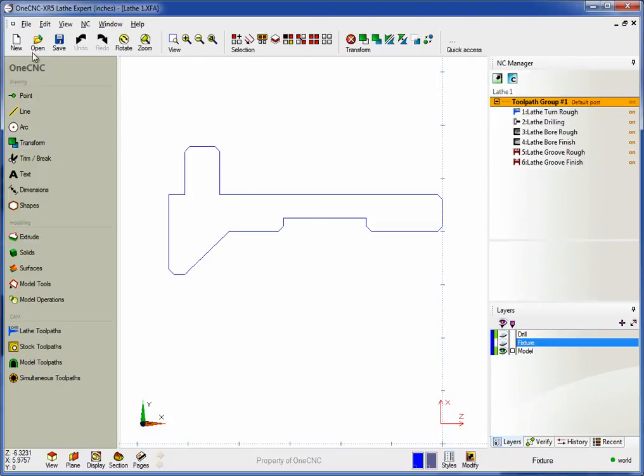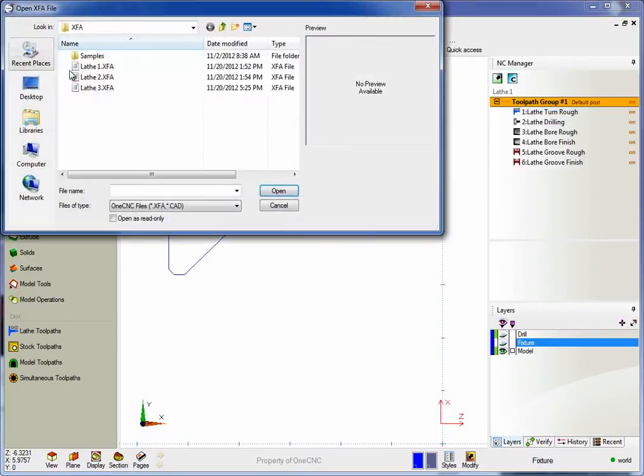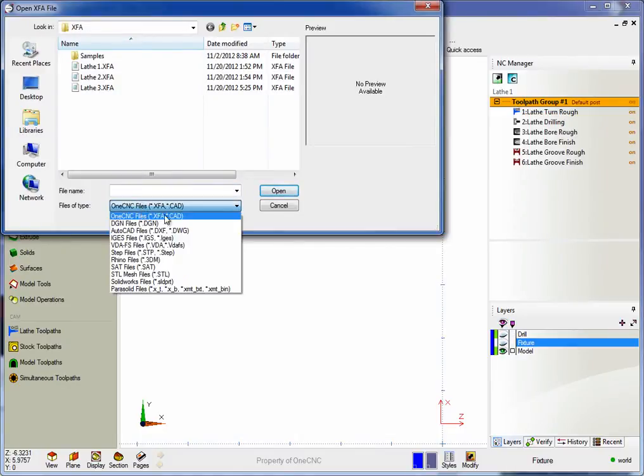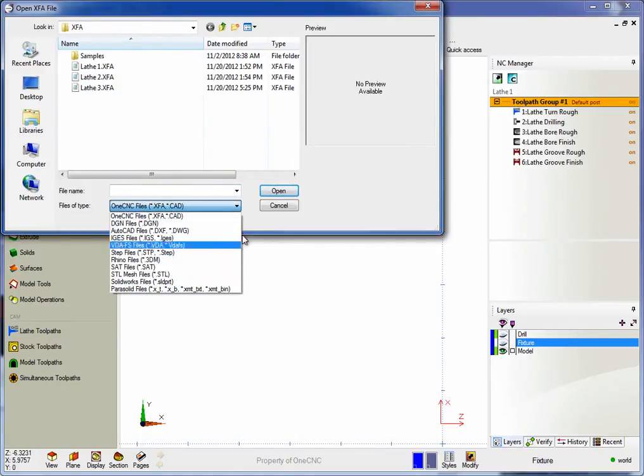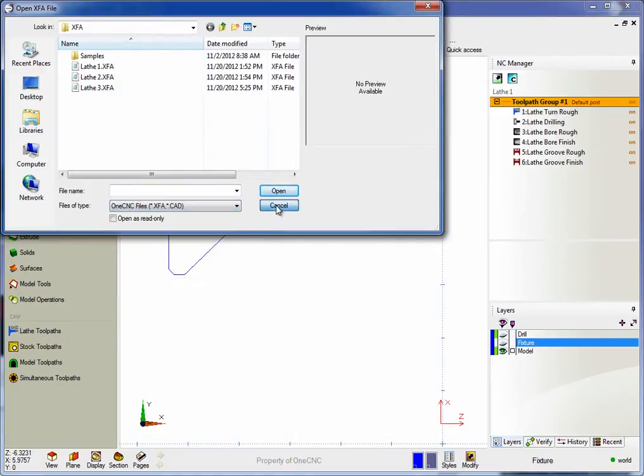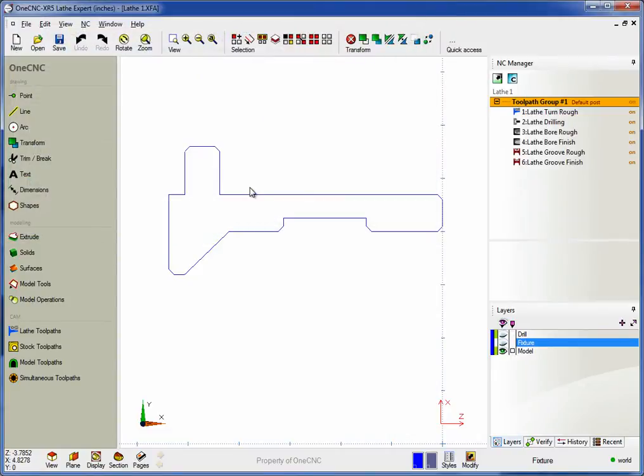Alternatively, you can also import both wireframe and solid models using various file formats. In fact, if you bring in a solid model, we can quickly extract a 2D wireframe profile from that as well. Very simple to do.